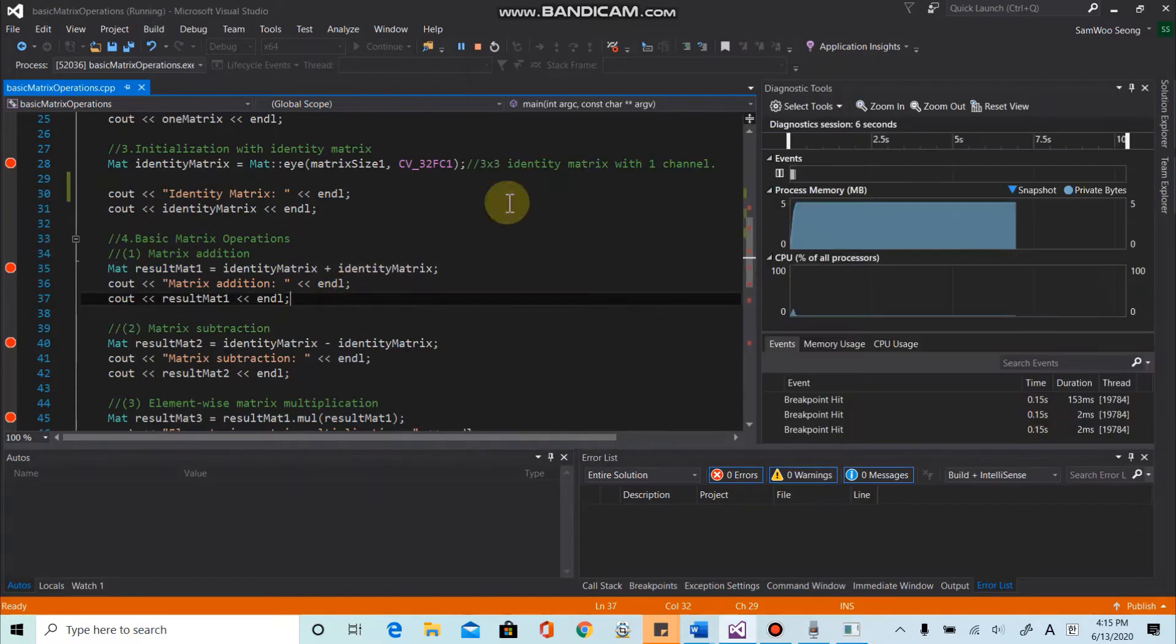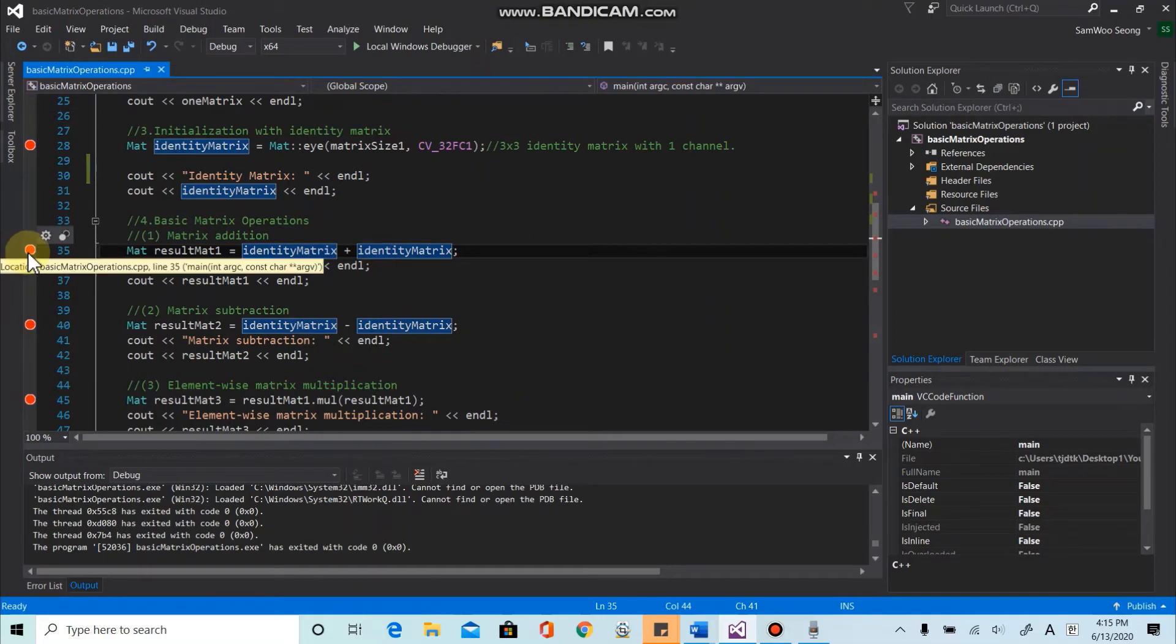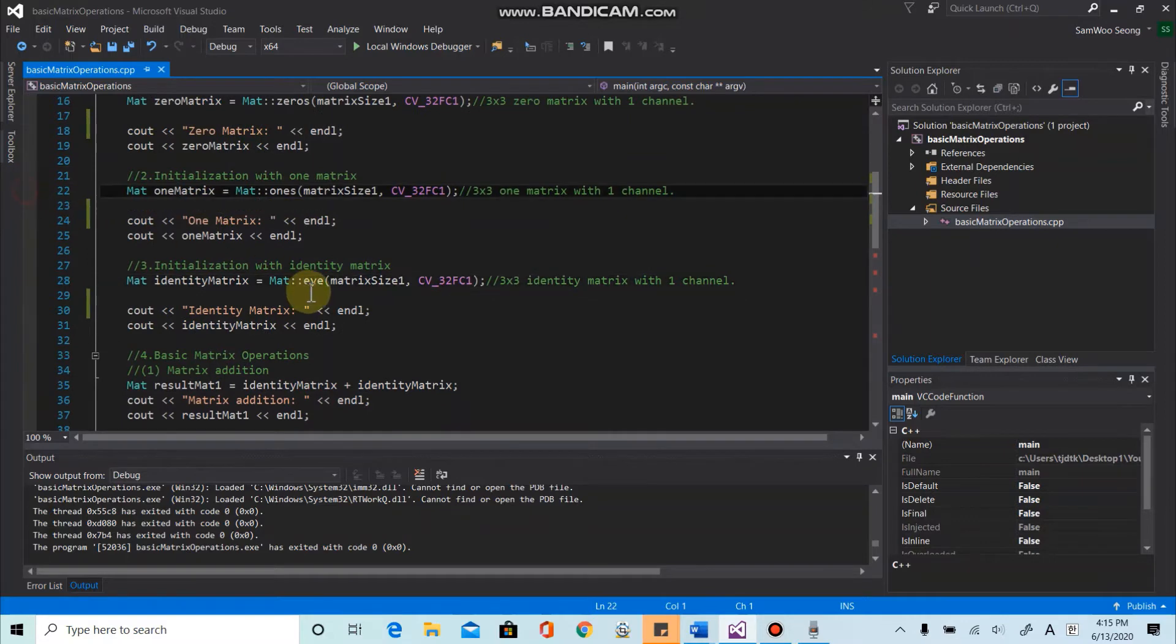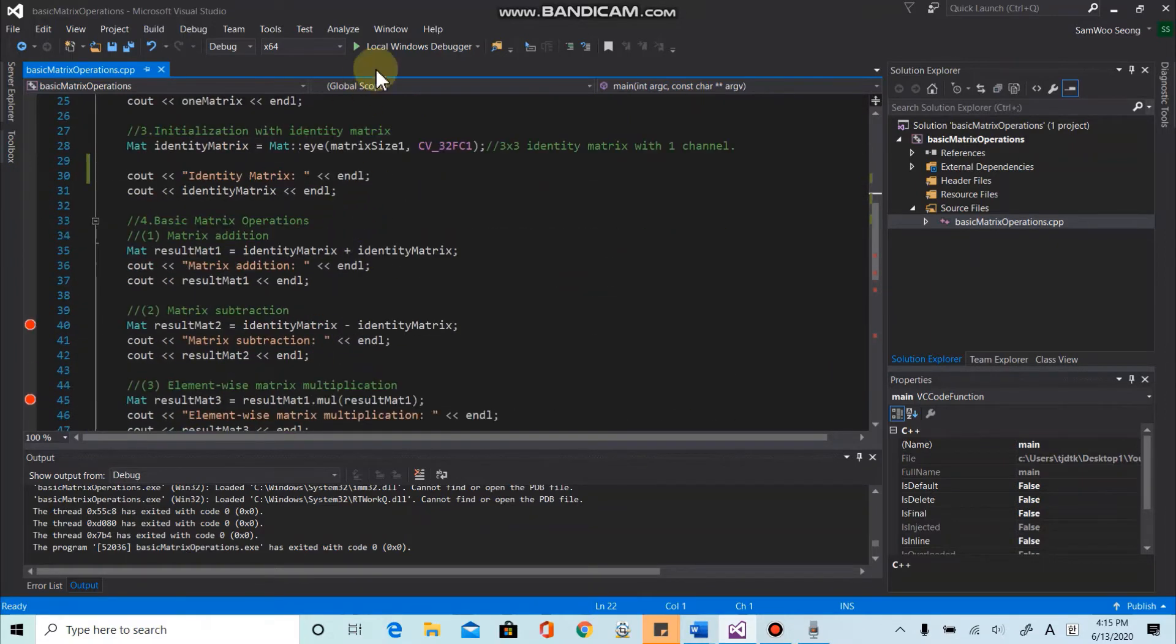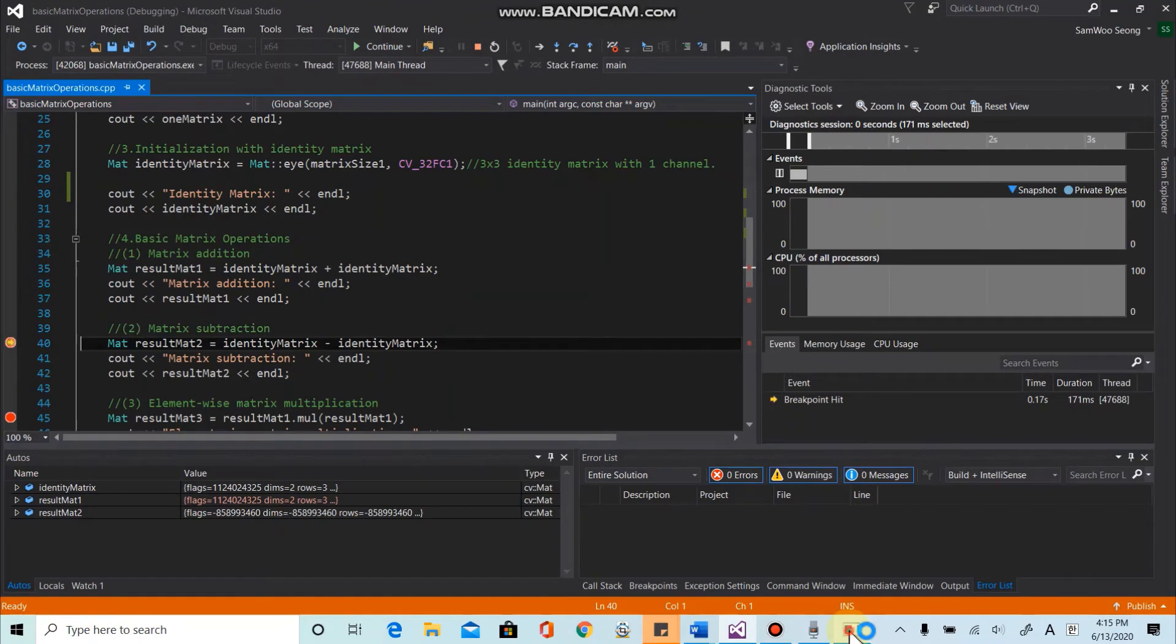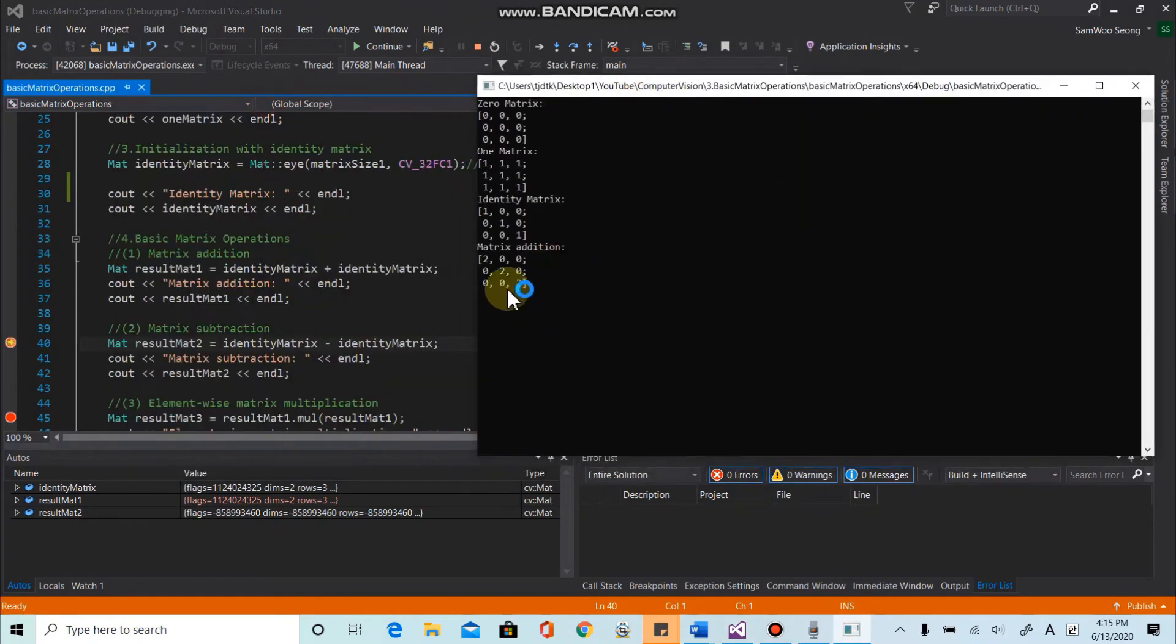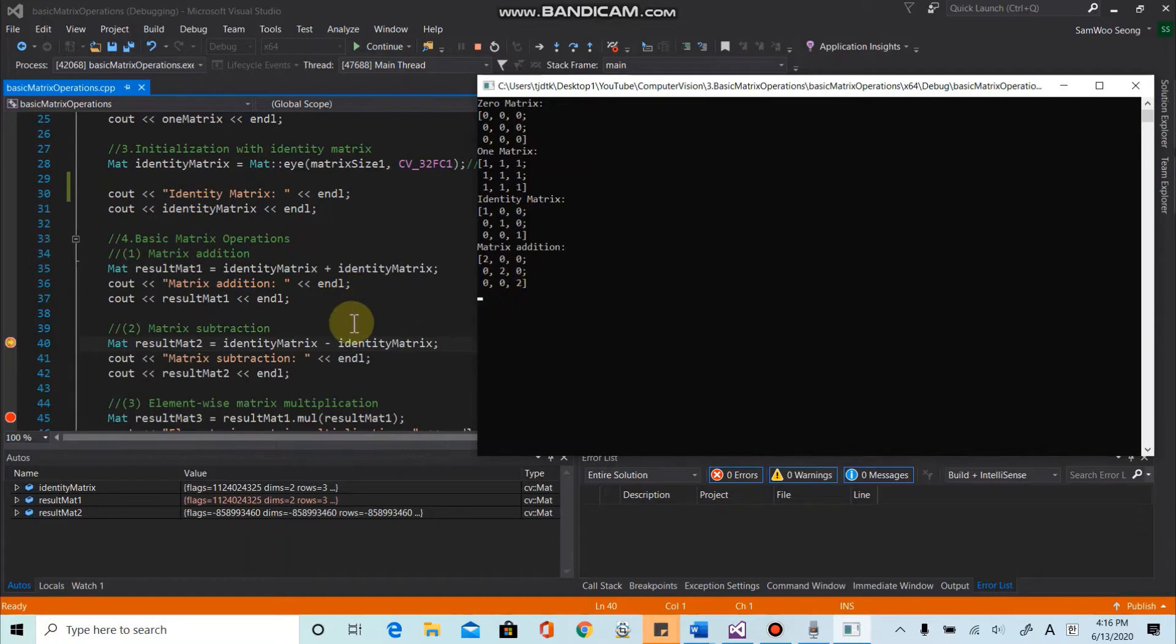It looks like something is wrong. So let's remove the previous breakpoints and let's run again. And here as we expect, one plus one is two, and each diagonal components are two. Each diagonal component is two.